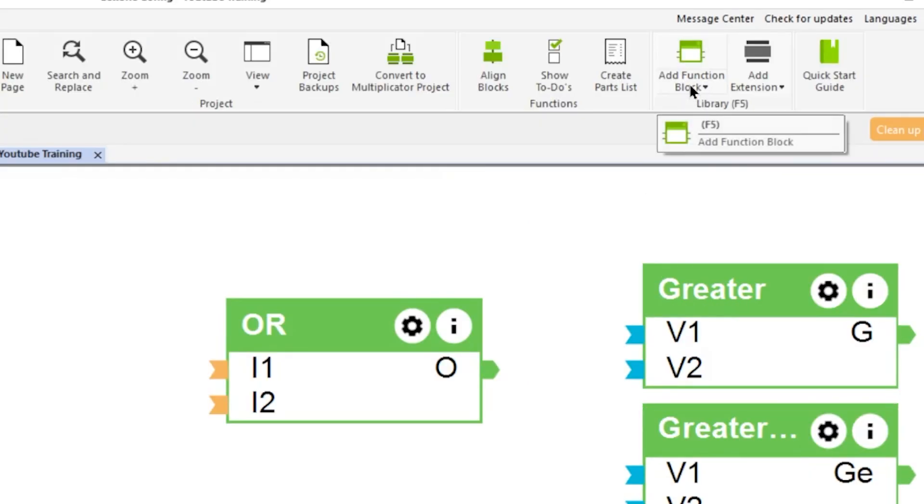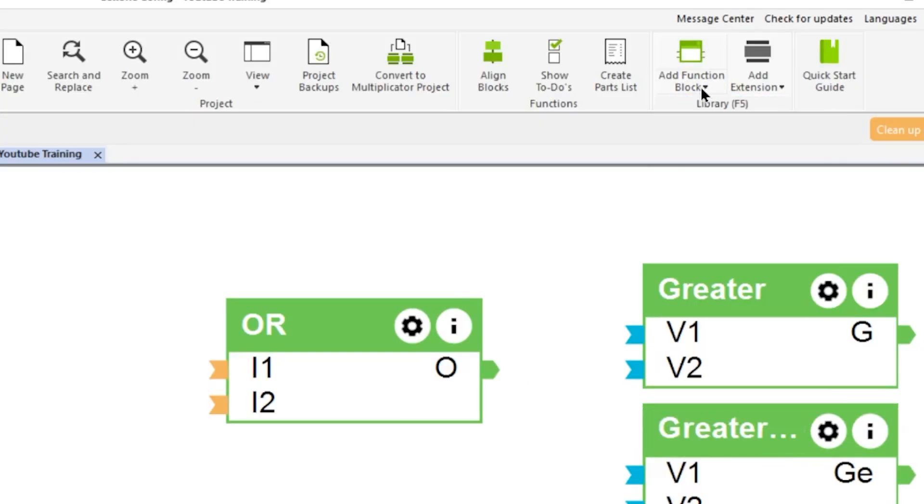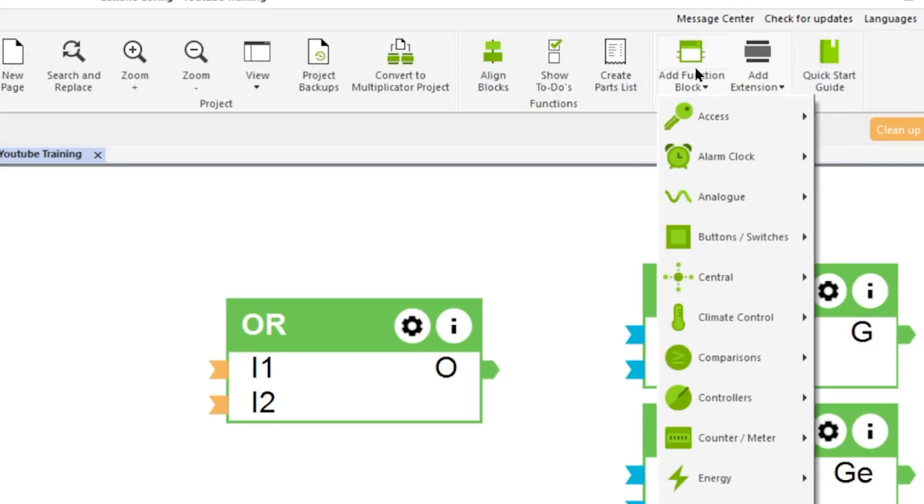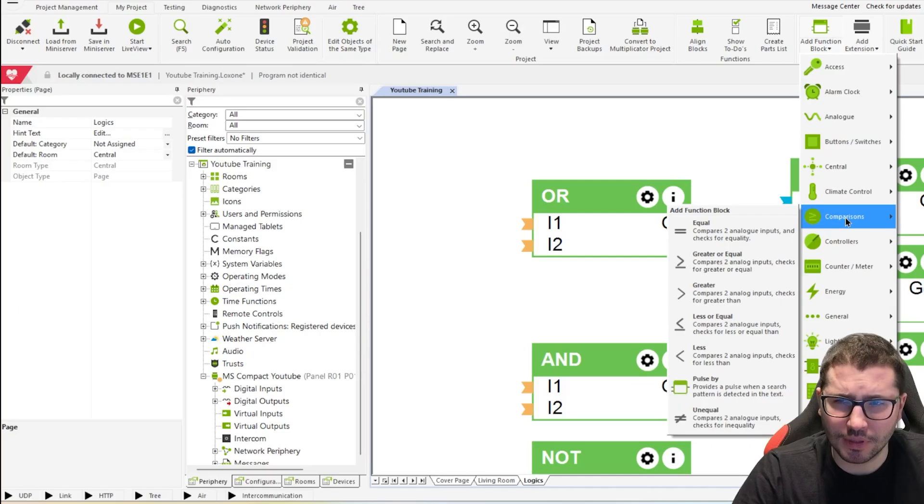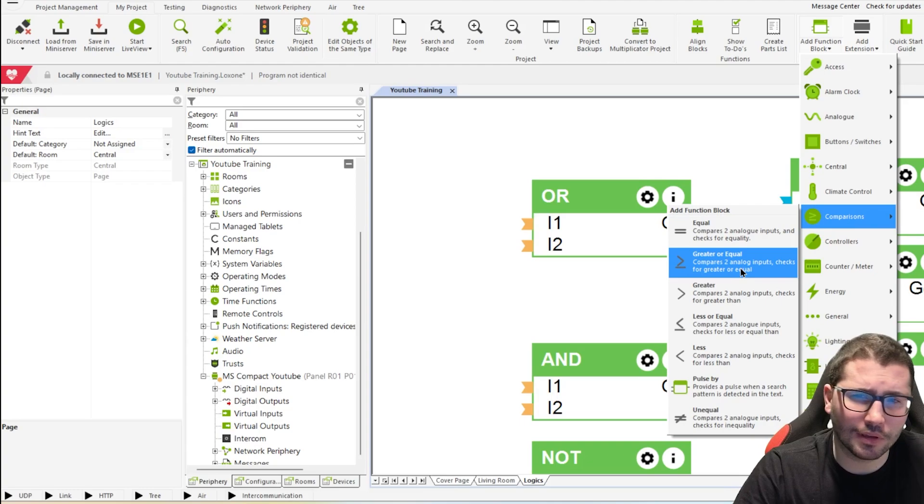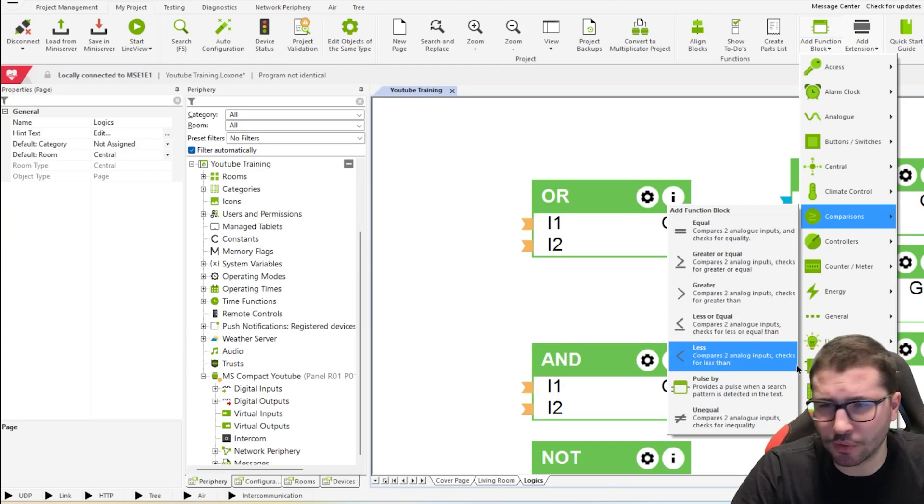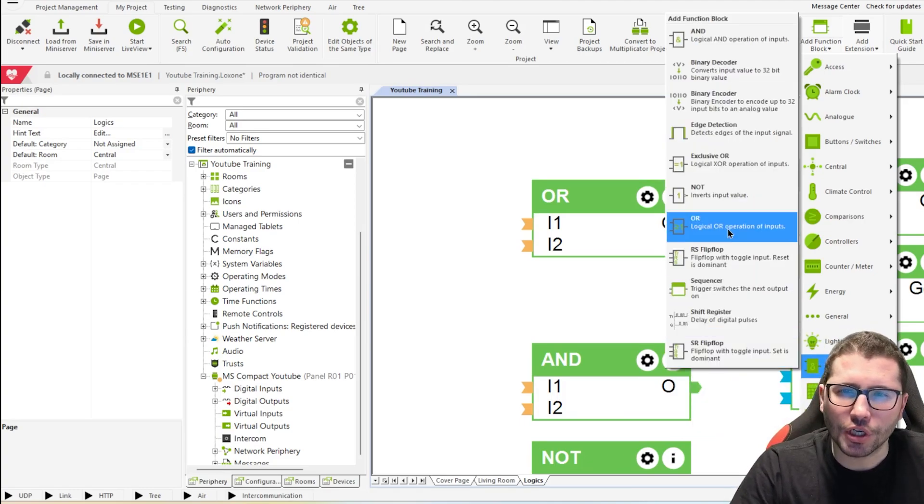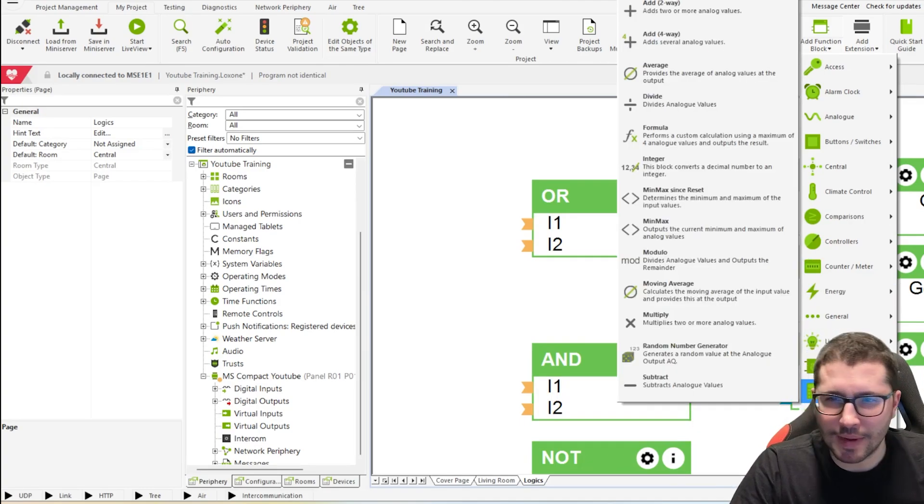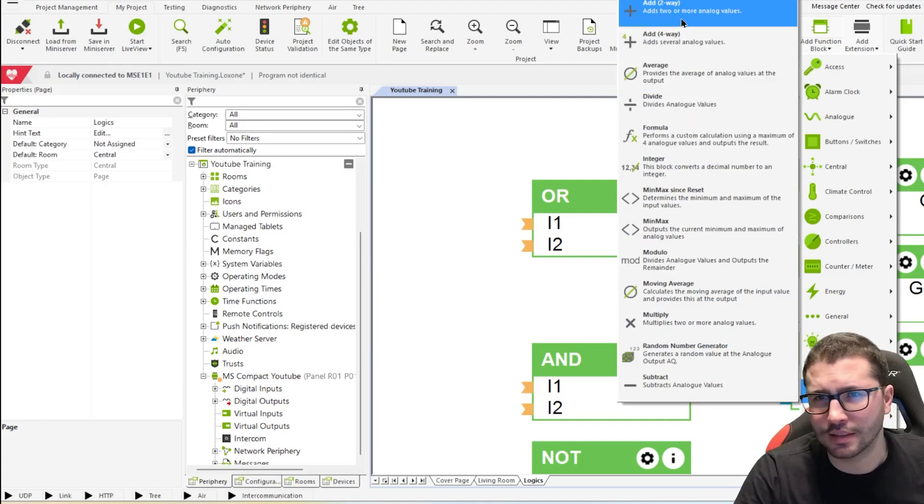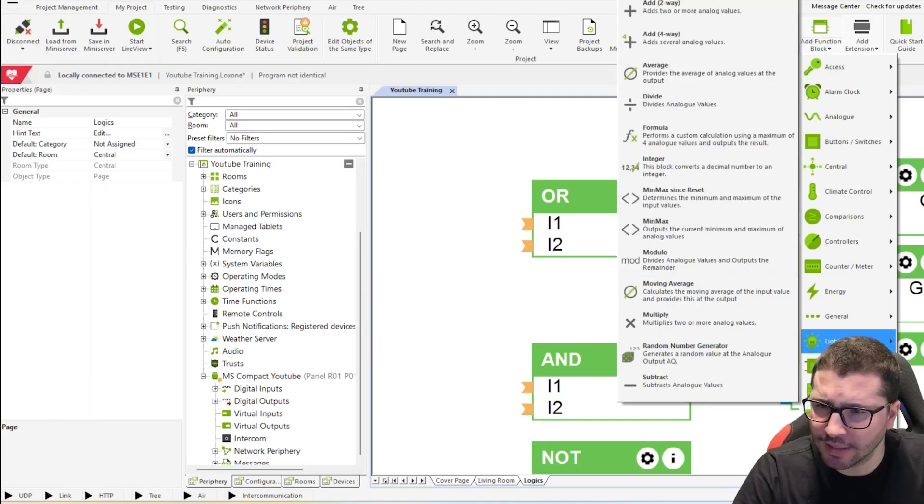Loxone has over 200 function blocks, I believe. You can always say add function block up here and then go through the different categories. There is comparisons like equal, greater, greater equal and so on. There is logic blocks, there is mathematics, add, subtract, divide and so on.